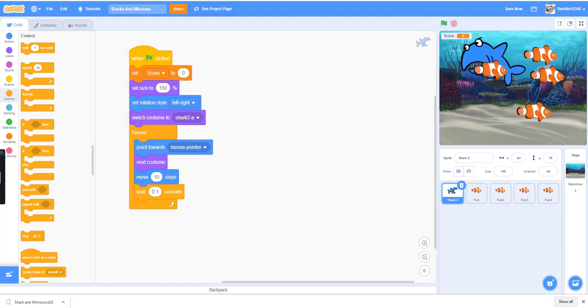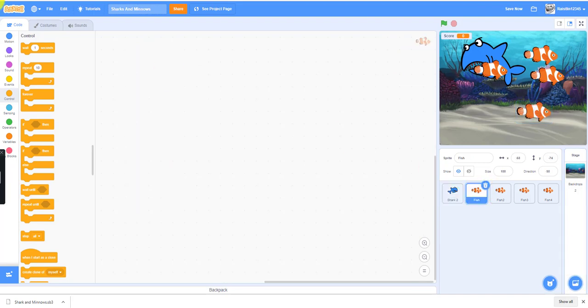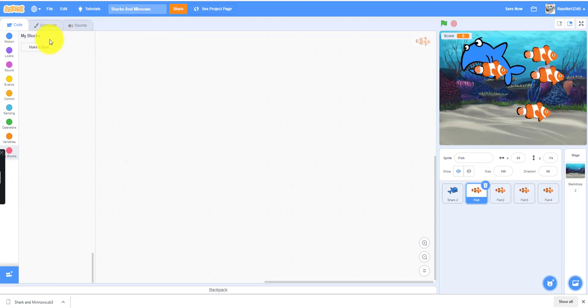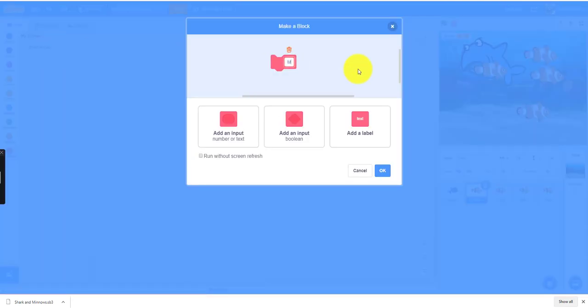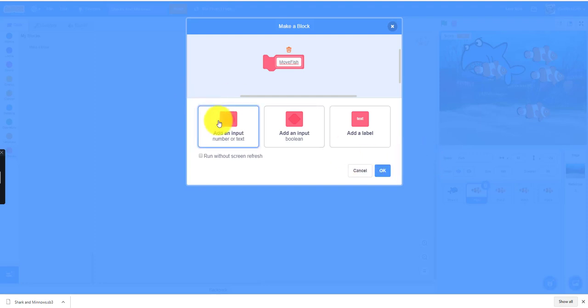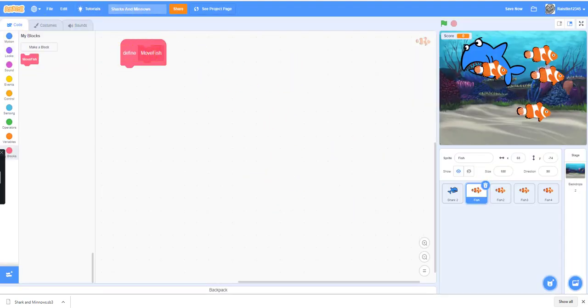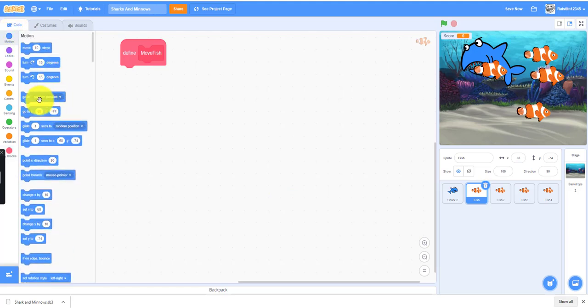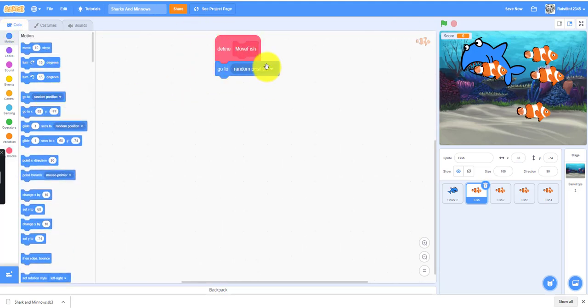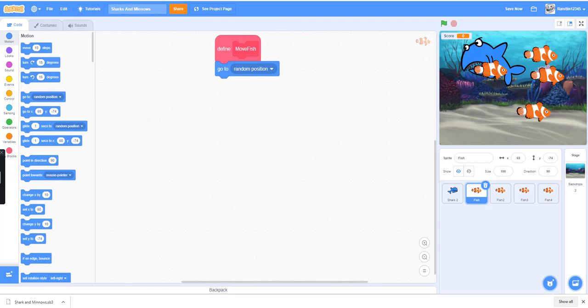Now let's move on to the code for the fish. We'll need a custom block with the fish. We will not need to add any inputs, boolean, number, text, or labels for this. We need the fish to go to a random position. This is defining the move fish function. This is not starting the game, this is not when flag clicked. You have to call the function in the beginning after this.